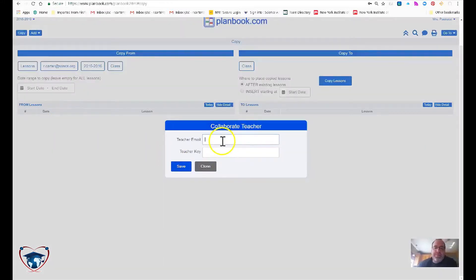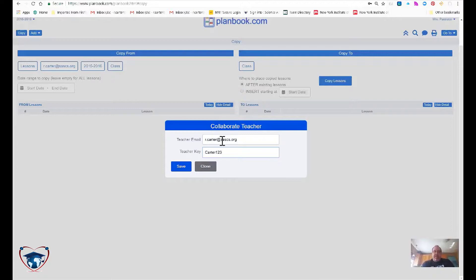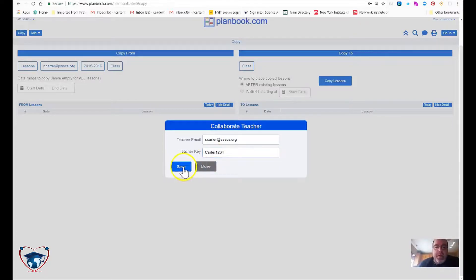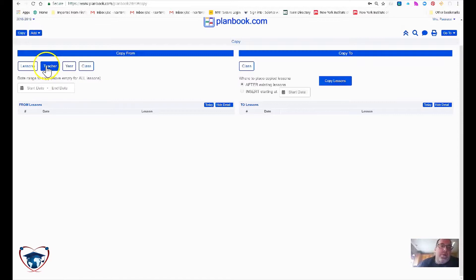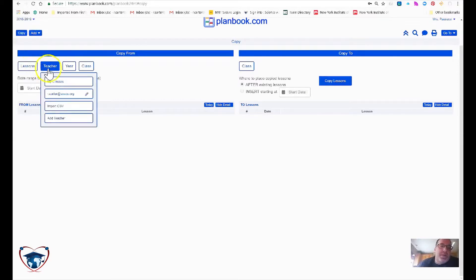Add teacher, teacher email, this case R.Carter, and teacher key. This is case sensitive, make sure that you have that correct and hit save. Now that teacher will pop up under their lesson plans.